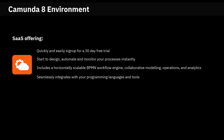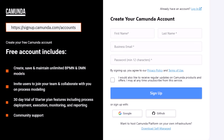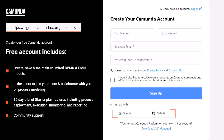Next, you will learn how to create a Camunda 8 SaaS account and login. Navigate to Camunda 8 SaaS. You can either complete the form and submit it, or sign in using your existing Google or GitHub account.